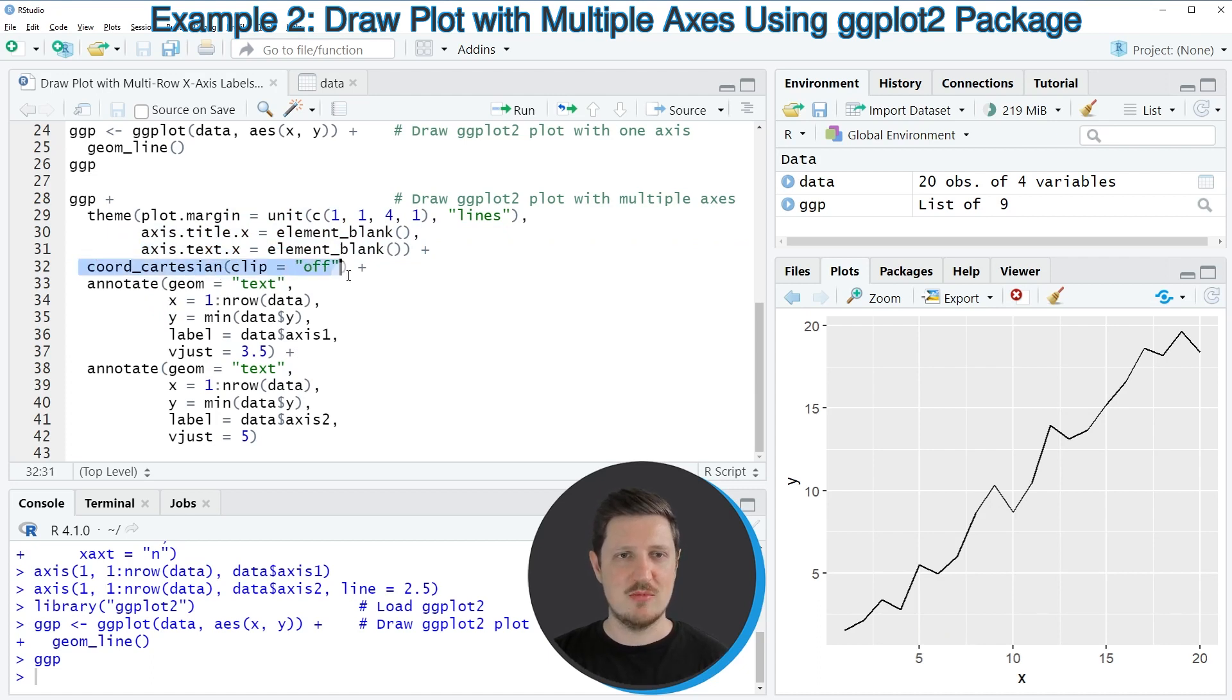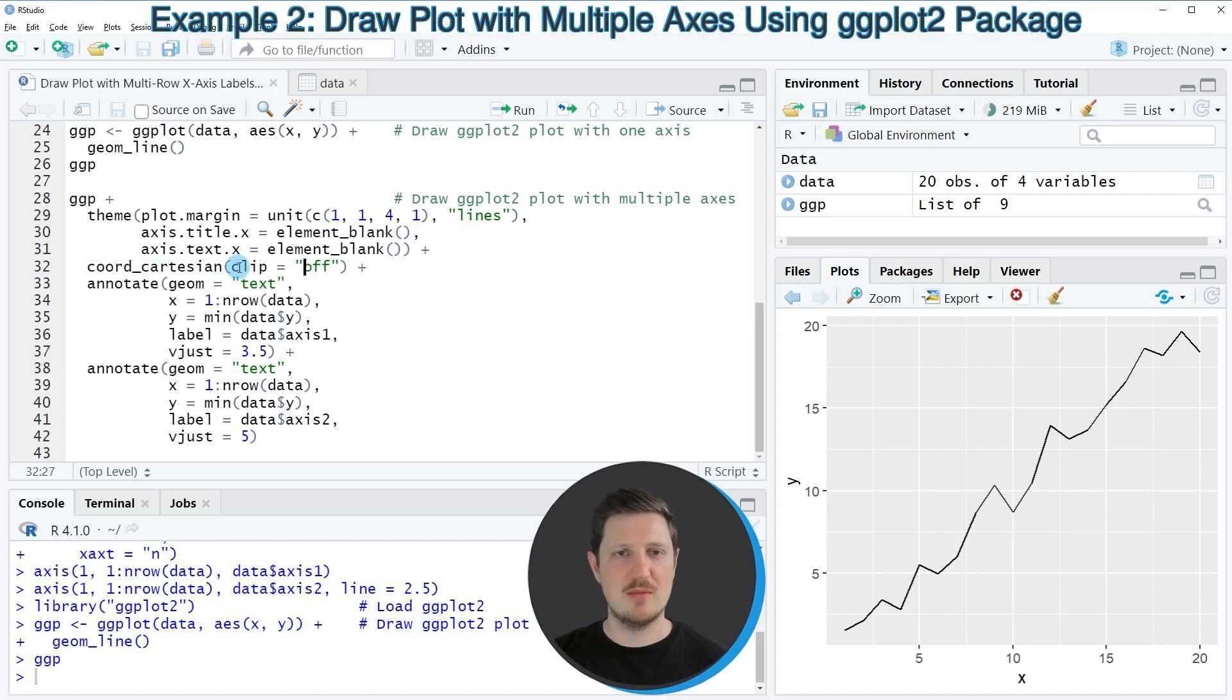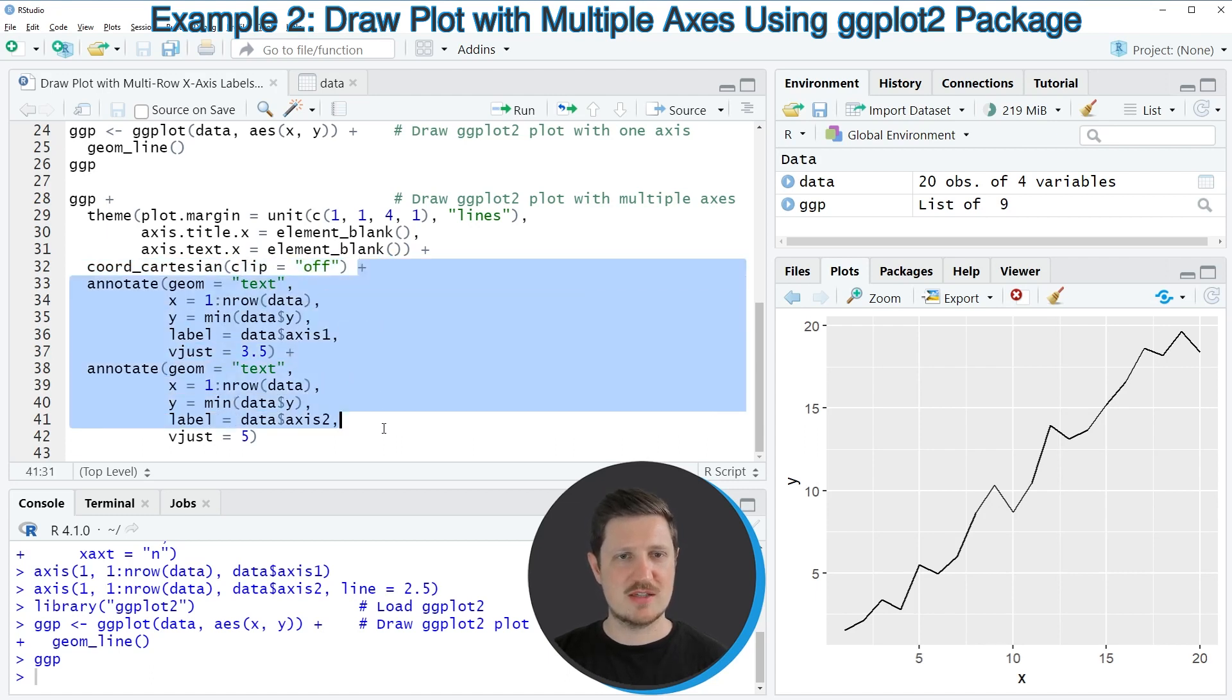Then I'm using the coord Cartesian function to specify the clip argument to be equal to off.